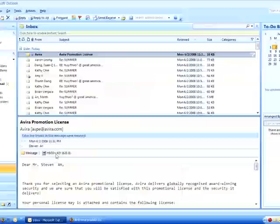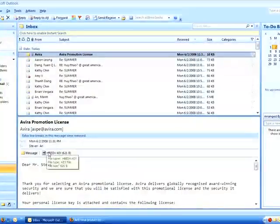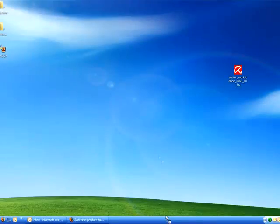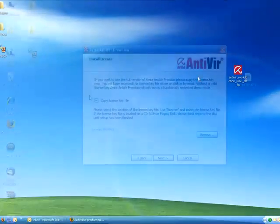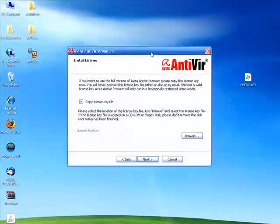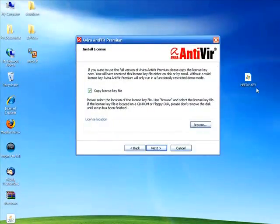You'll get an email with an attachment that has a key file. And that key file, once you're in the installer of the Avira application, you can open it up.